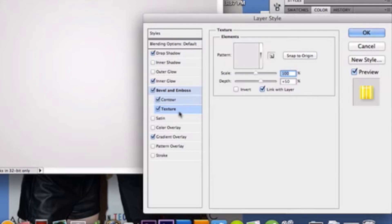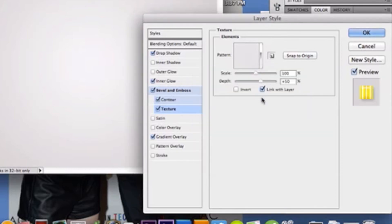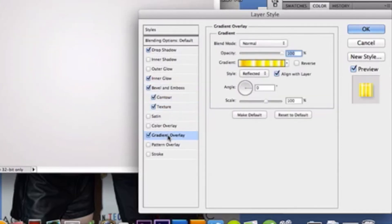But I'll also link below how to define a pattern if you want to learn that. So, once you have your pattern defined in there, click it. It should be the last one there. Scale is 100%. And your depth is 50%. And that's that for your texture. And then now our gradient overlay.